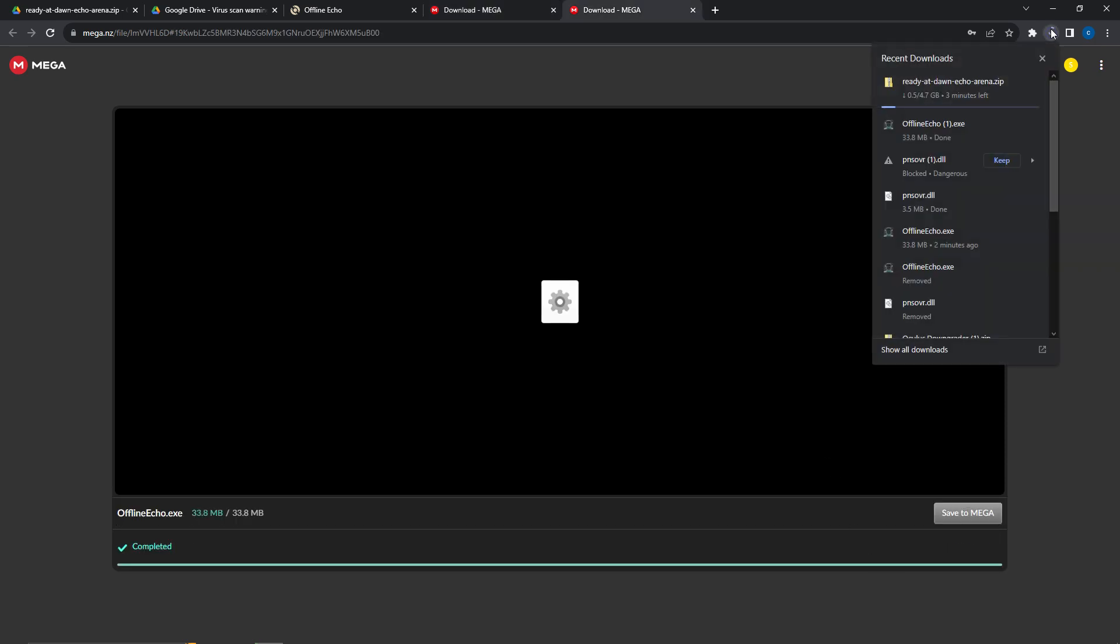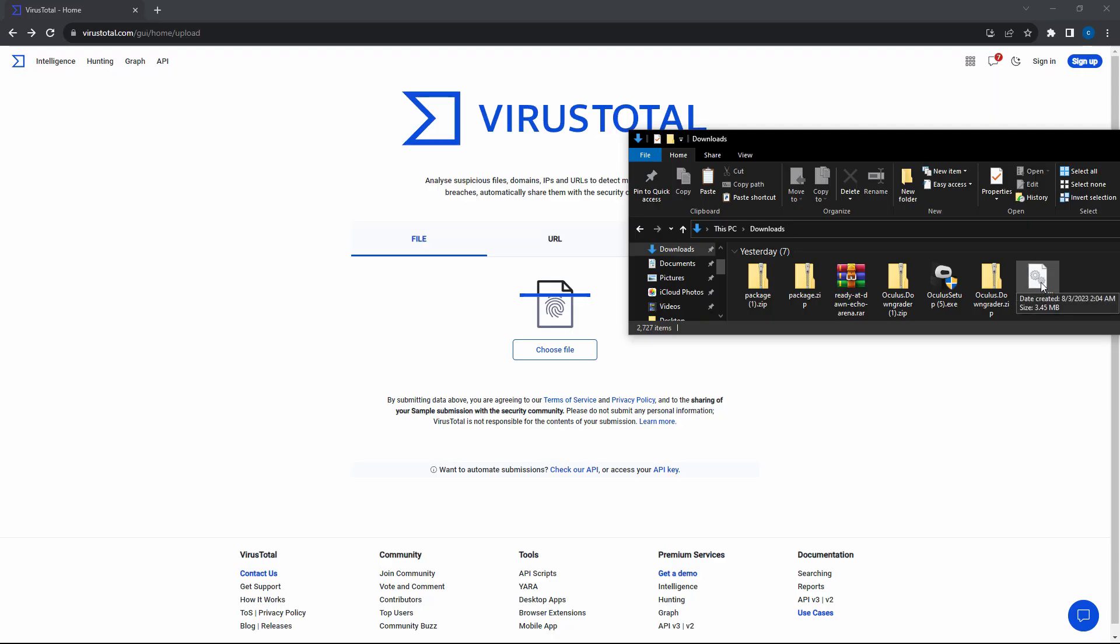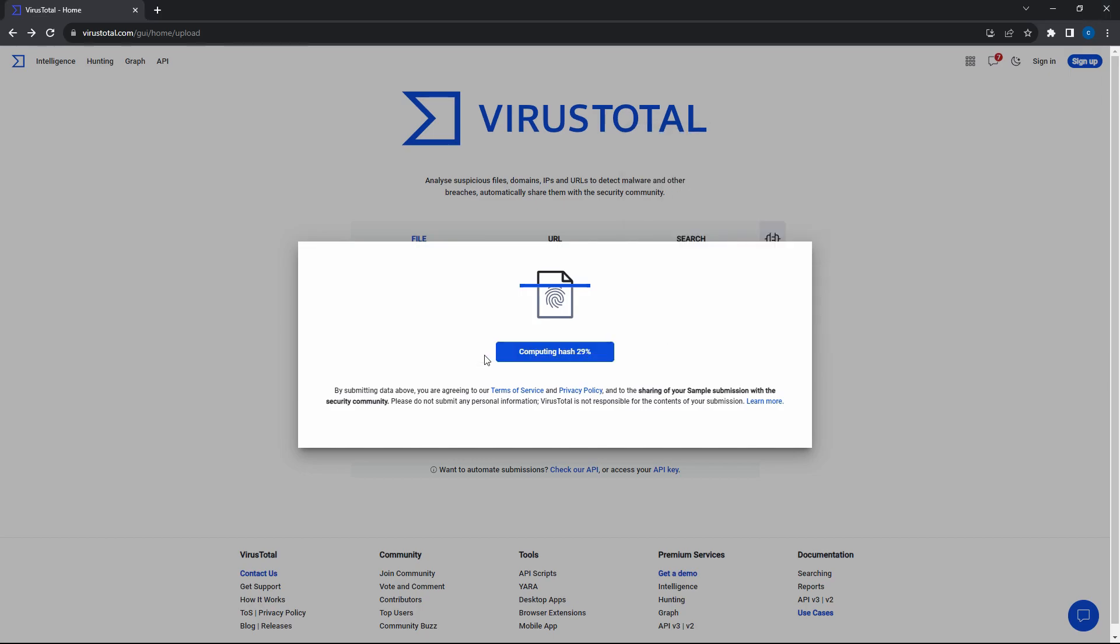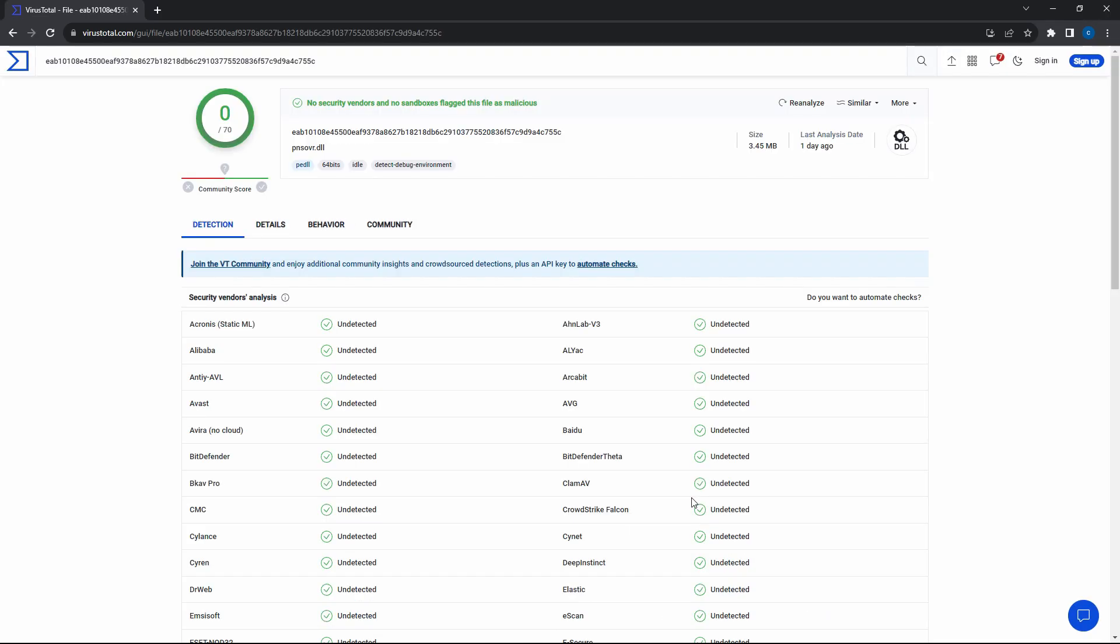You'll need to press keep and allow your browser to download the dll. I've run the dll through VirusTotal which comes back clean, but you should always download at your own risk.